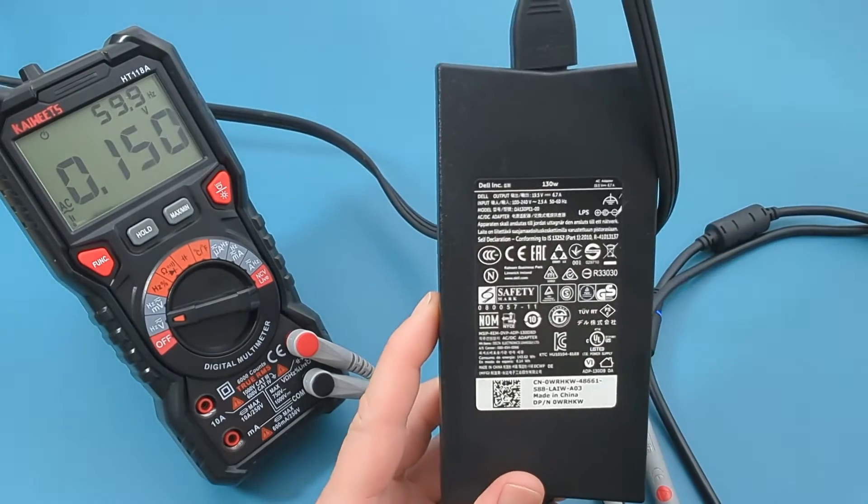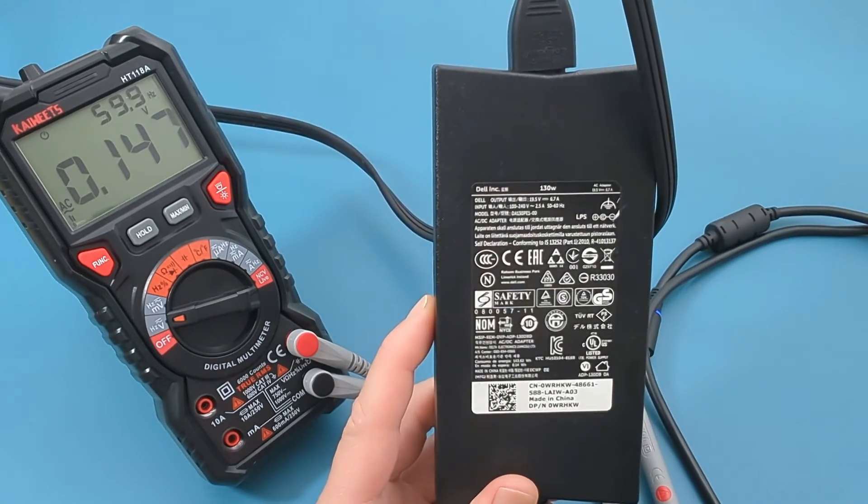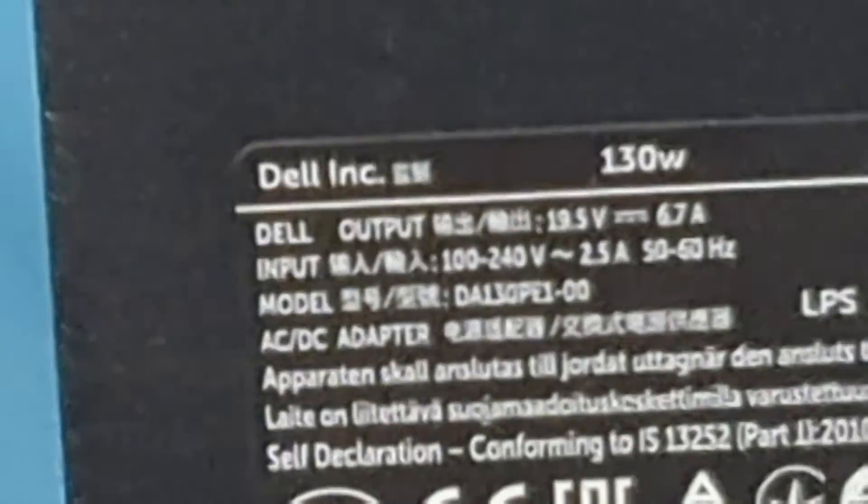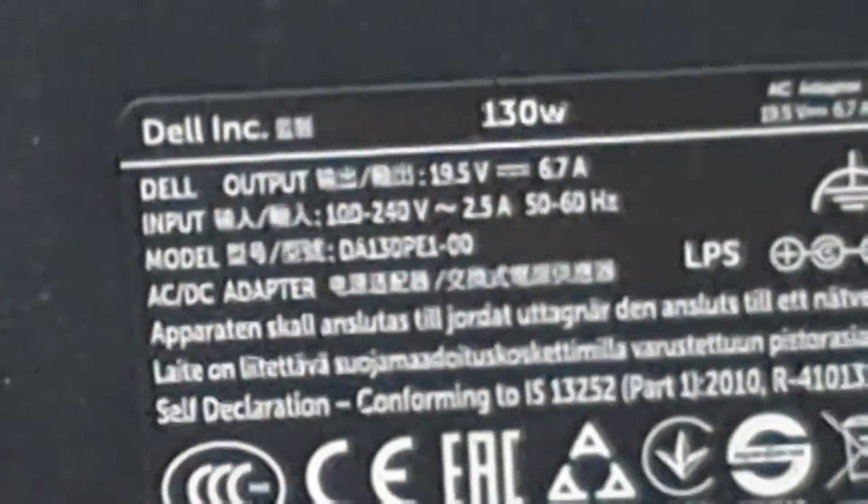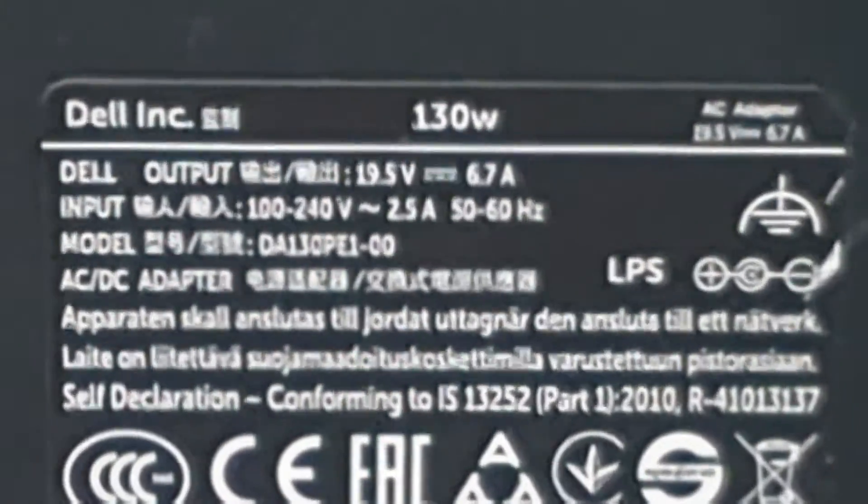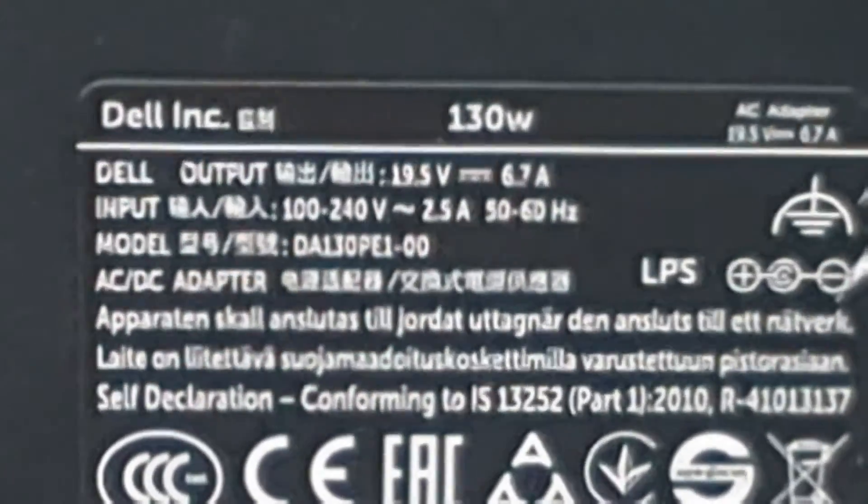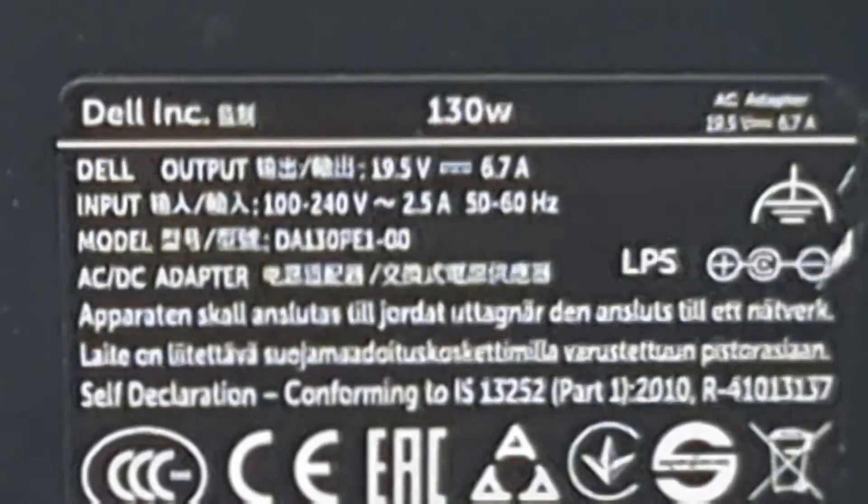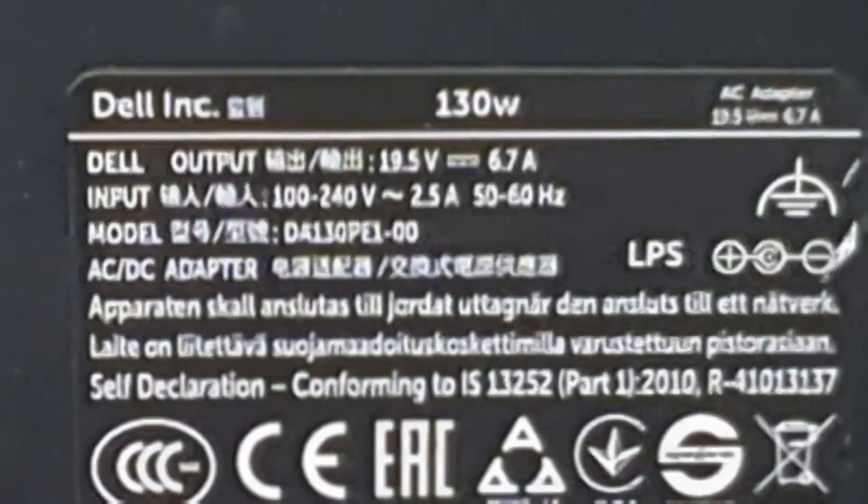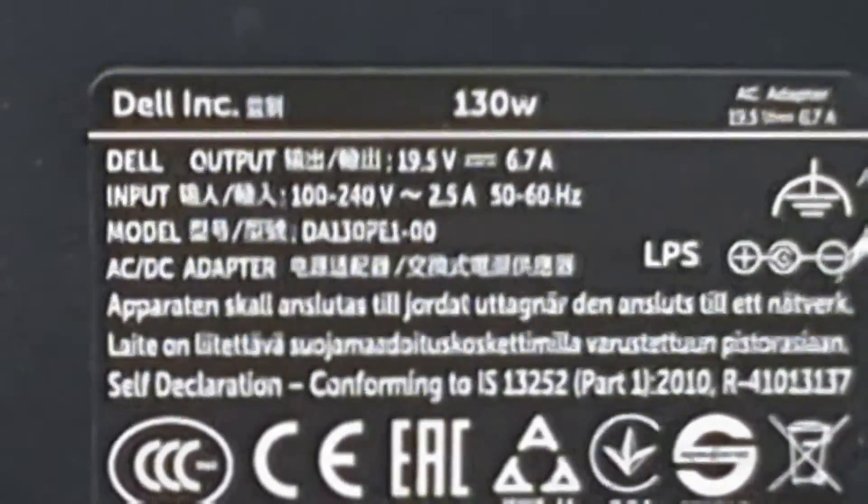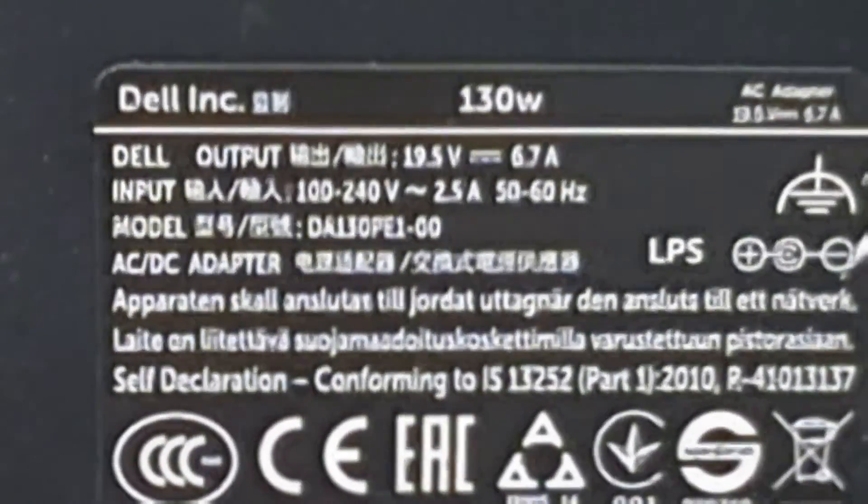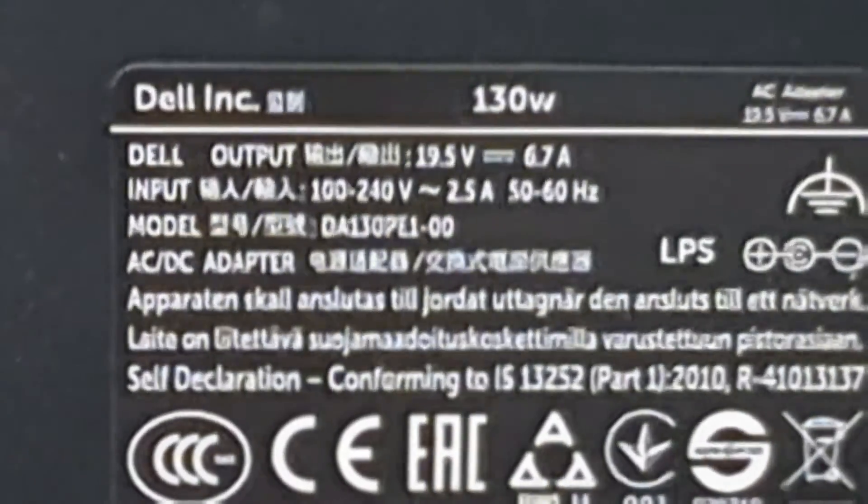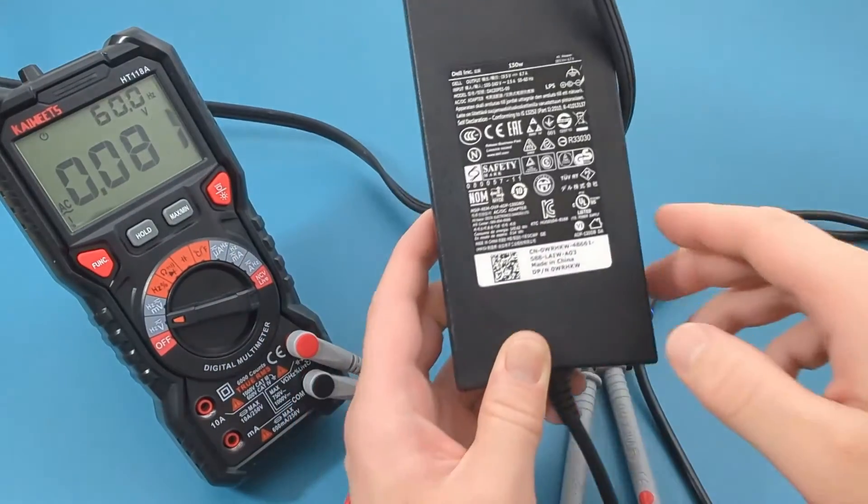The manufacturer should indicate the input and output voltages of the laptop charger. As you can see, the output voltage is 19.5 volts and a current of 6.7 amps. The input voltage is 100 to 240 volts and a current of 2.5 amps.